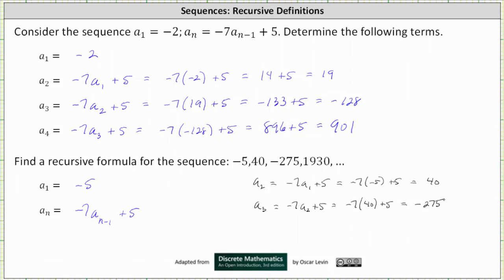This is why it's so important to always give the initial condition when giving a recursive definition of a function. Here we have two examples of different sequences with the same recurrence relation, but the reason they're different is because the initial conditions are different. I hope you found this helpful.